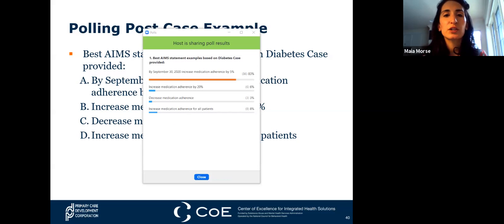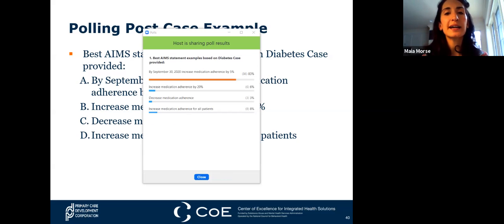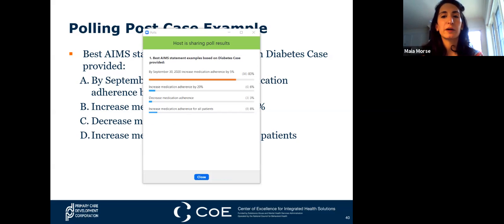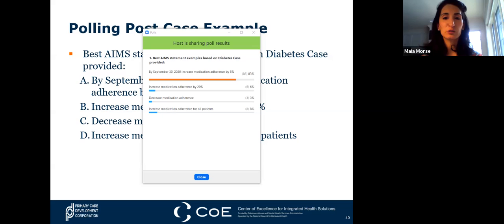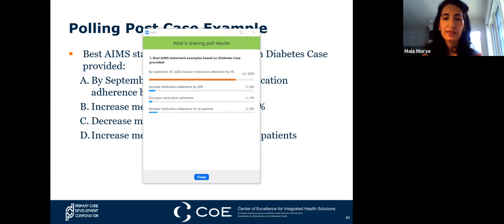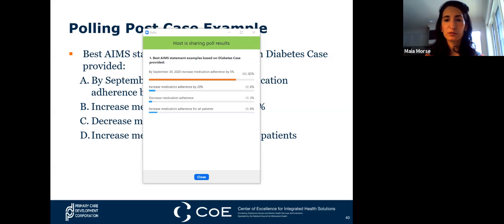The best aim statement based on the diabetes case provided is: 'By September 30, 2020, increase medication adherence by 5%.' It falls within our SMART specification for creating a good aim statement. I like that we're only looking to increase by 5% as opposed to 20%, which is too ambitious, particularly within a three-month period. We know it's time-bound, and it is a very specific goal.